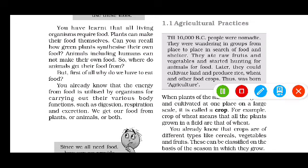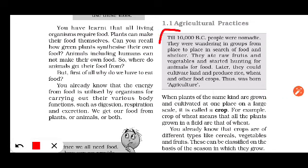As you can see in the box, till 10,000 BC — BC means Before Christ — people were nomadic. They were just hunters and gatherers. They were wandering in groups from place to place in search of food and shelter. They ate raw fruits and vegetables and started hunting animals for food, eating raw meat. Later, they learned to cultivate land.